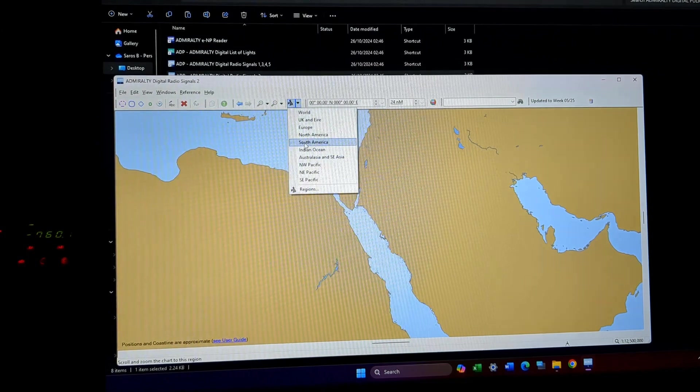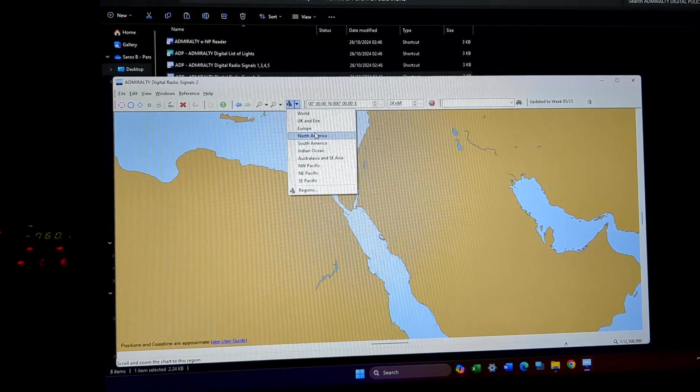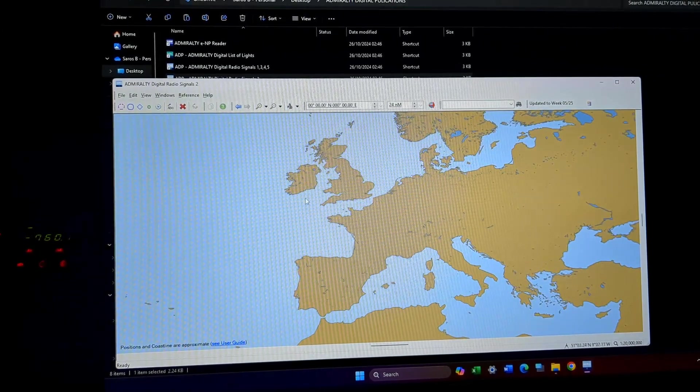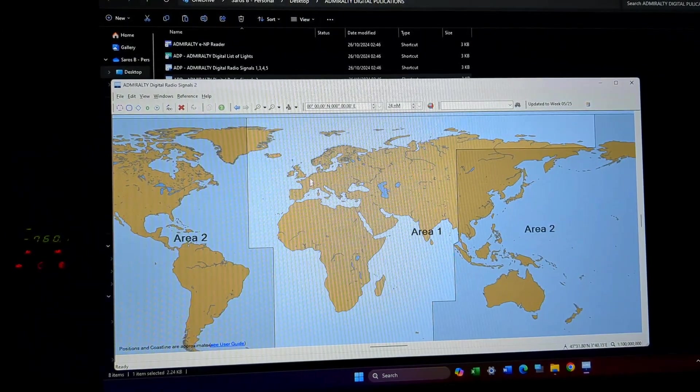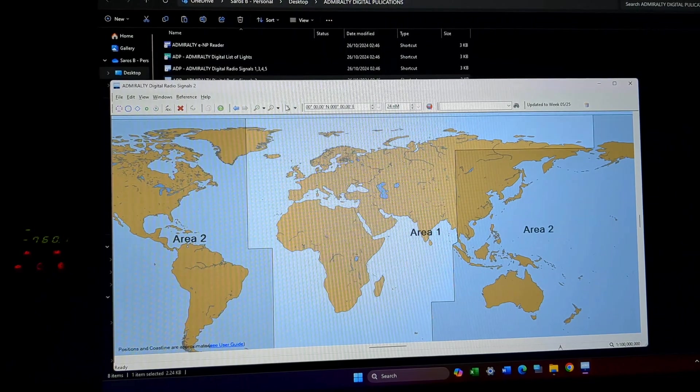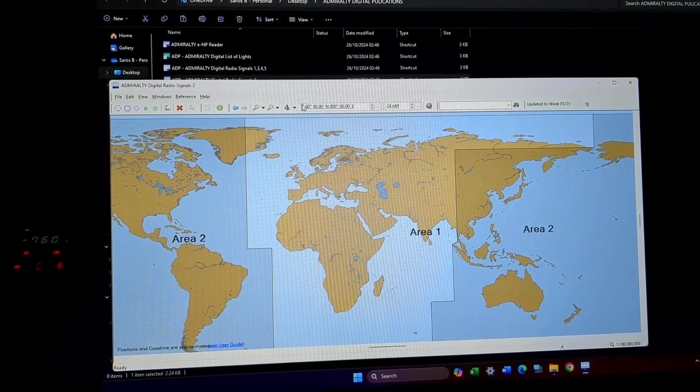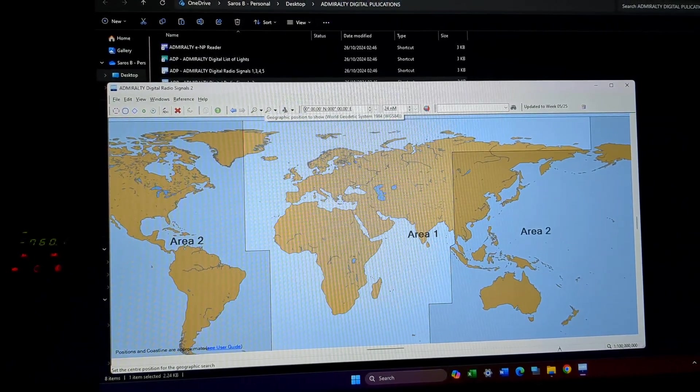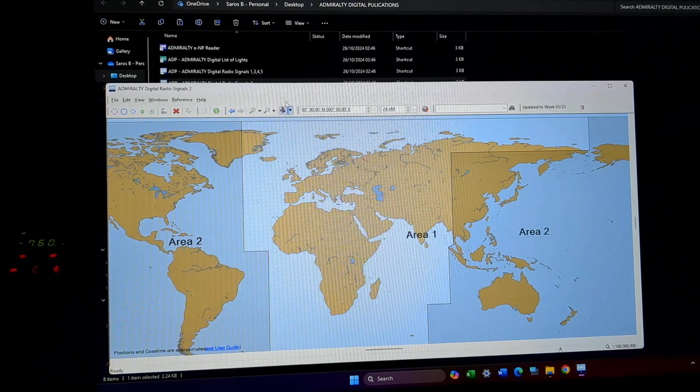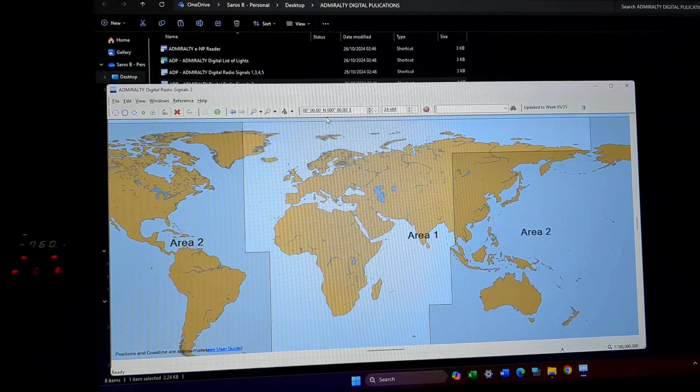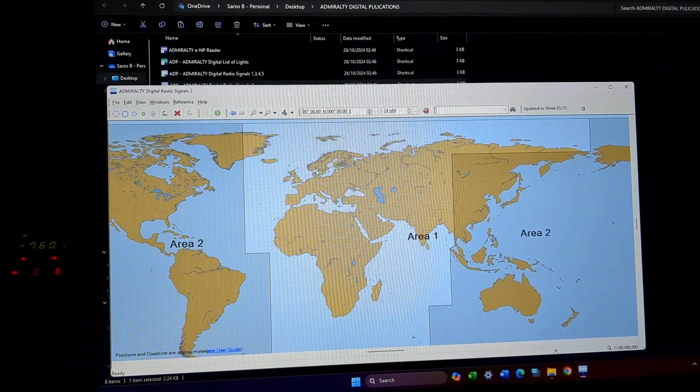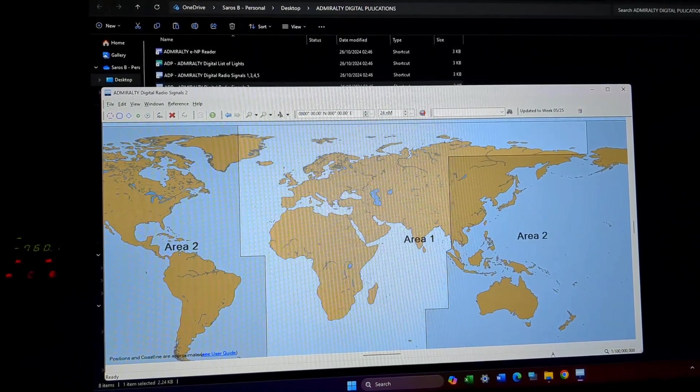This is basically the area which you are going to trade. If I click euro, this will just show me the euro. And if I want to go to a point, this is how I can easily go. Suppose I want to go to 08 degree north.